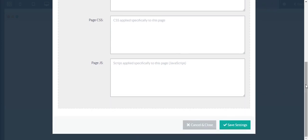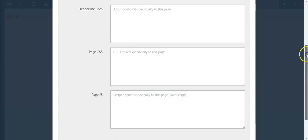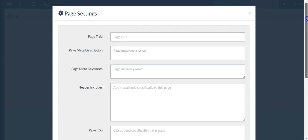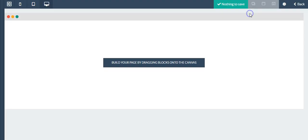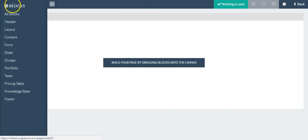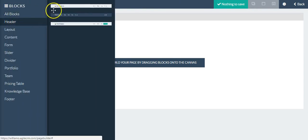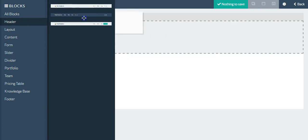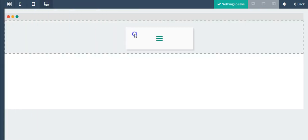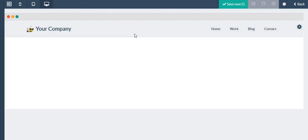Once you've added that you would just click Save, but I'm going to close this out. Back to the blocks, I want to start with a header, so I would just need to grab the header, drag it to the appropriate place and drop it.